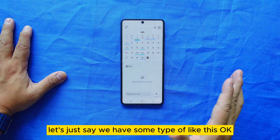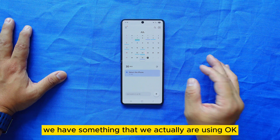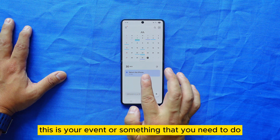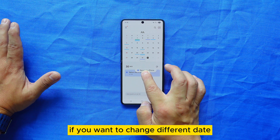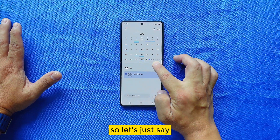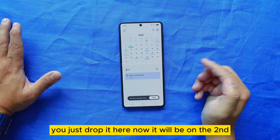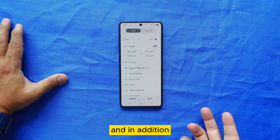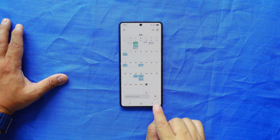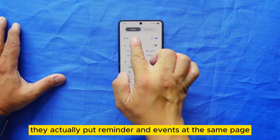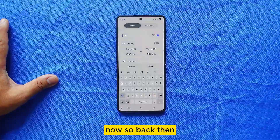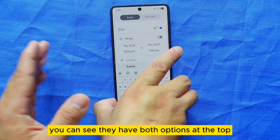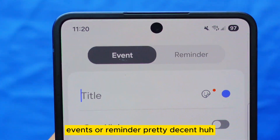Trick three is actually in the Calendar. If you have an event and you want to move it to a different date, you can actually drag and drop it. For example, if I want to move my iPhone return to the second, I just drop it there. Also, when you press the plus button to add something new, the update now puts Reminder and Events on the same page — back then Reminder was a separate app, but now both options appear at the top of the Calendar.